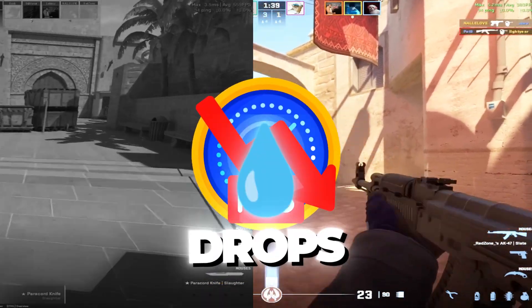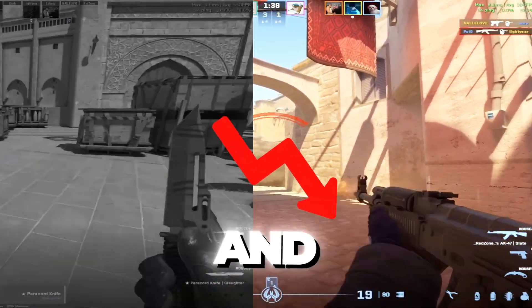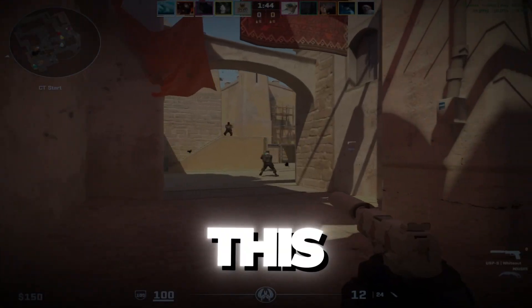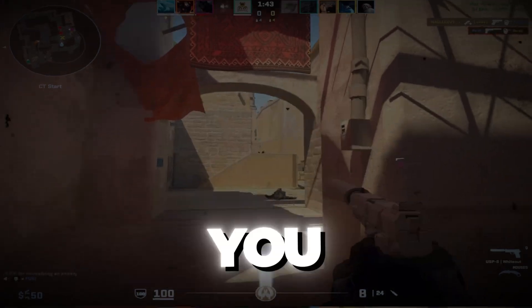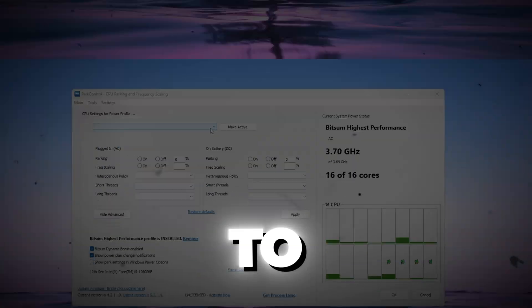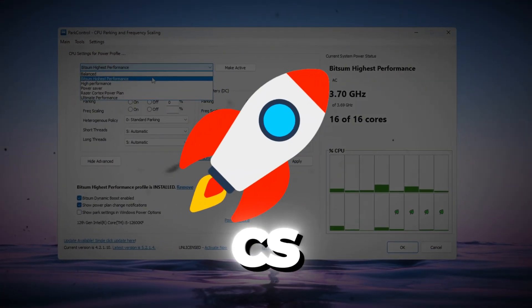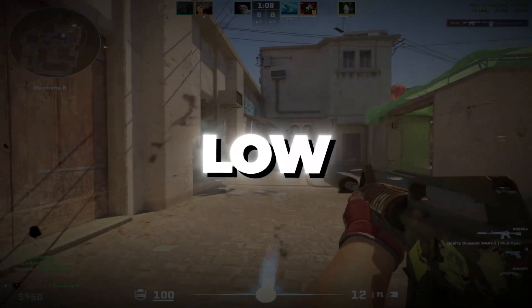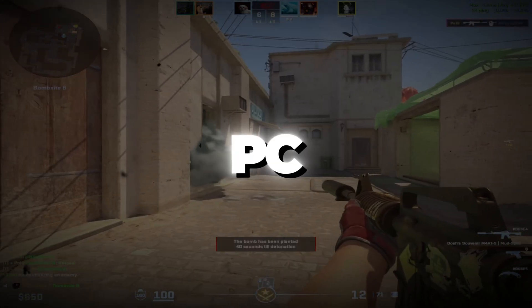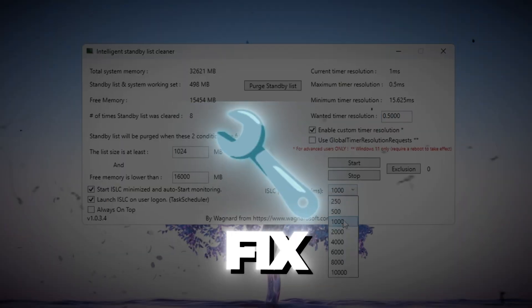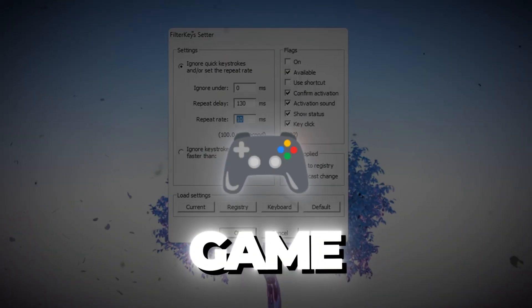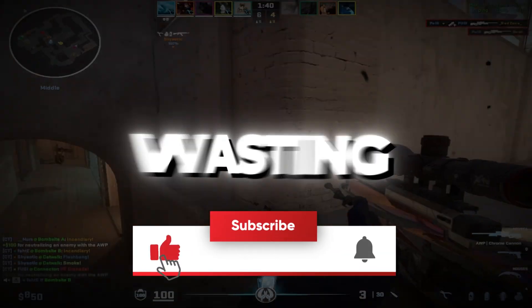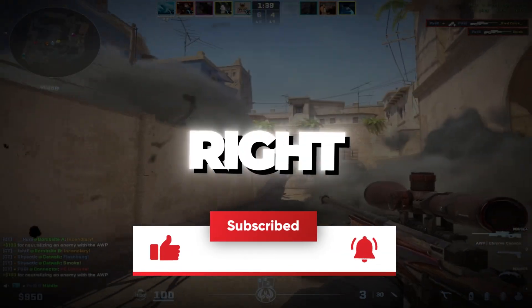Are you tired of FPS drops, lag spikes, and stutters in CS2? In this video, I'm showing you the ultimate 2025 guide to max out your CS2 performance. Whether you're on a low-end or high-end PC, this will boost your FPS, fix stutters, and make your game buttery smooth. So without wasting any time, let's jump right in.